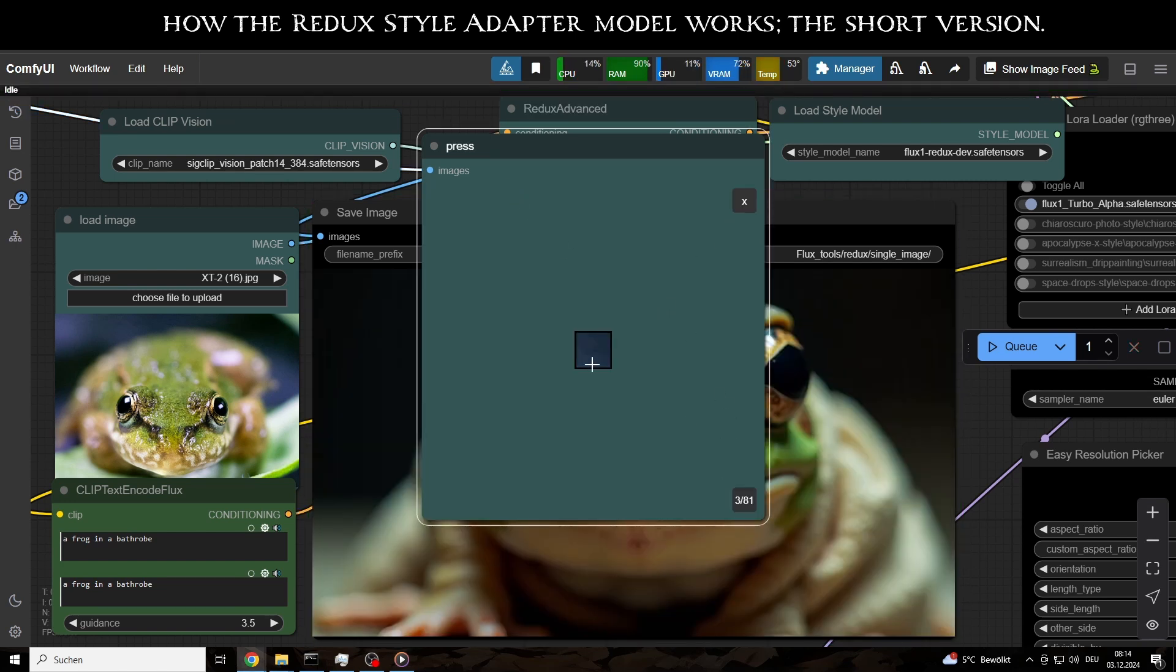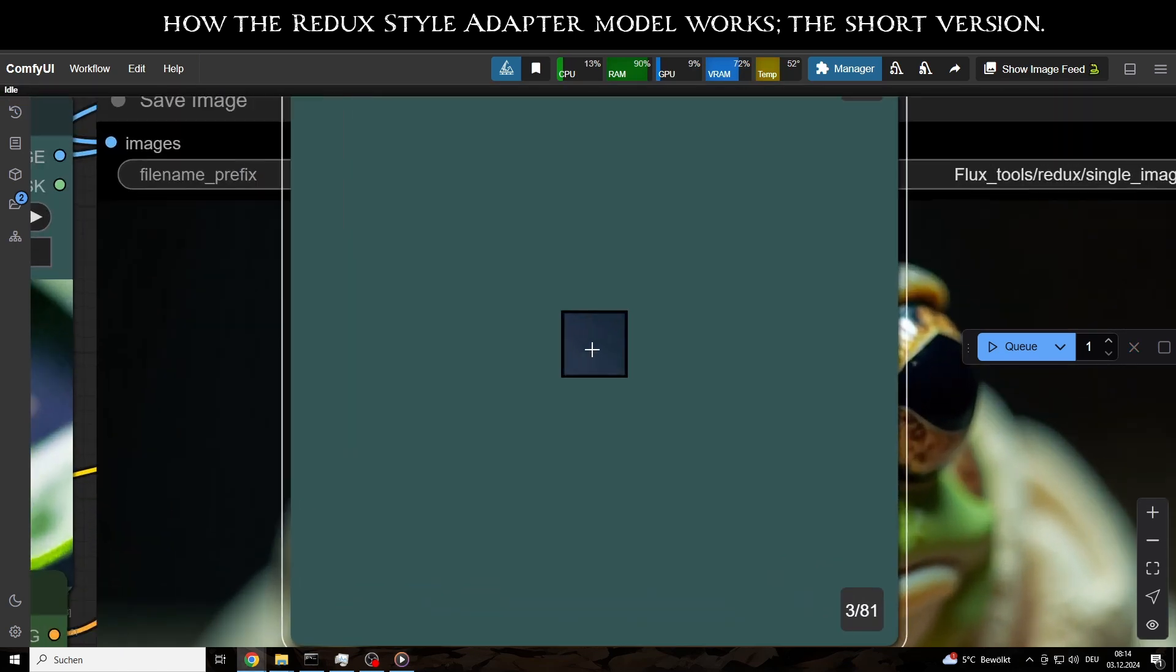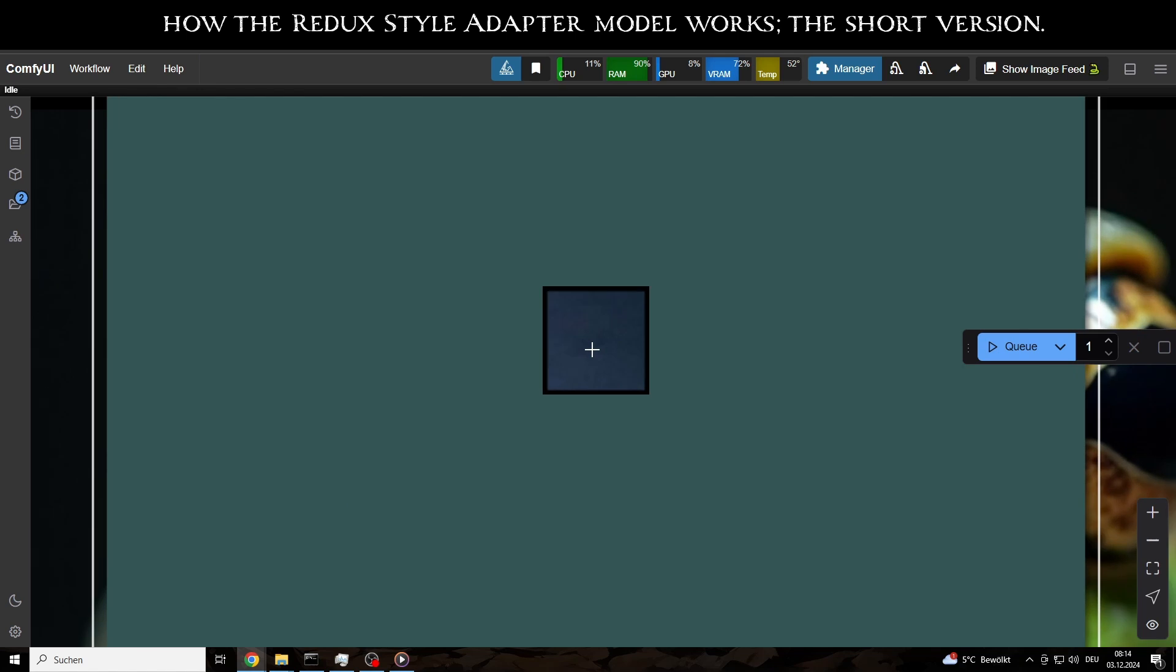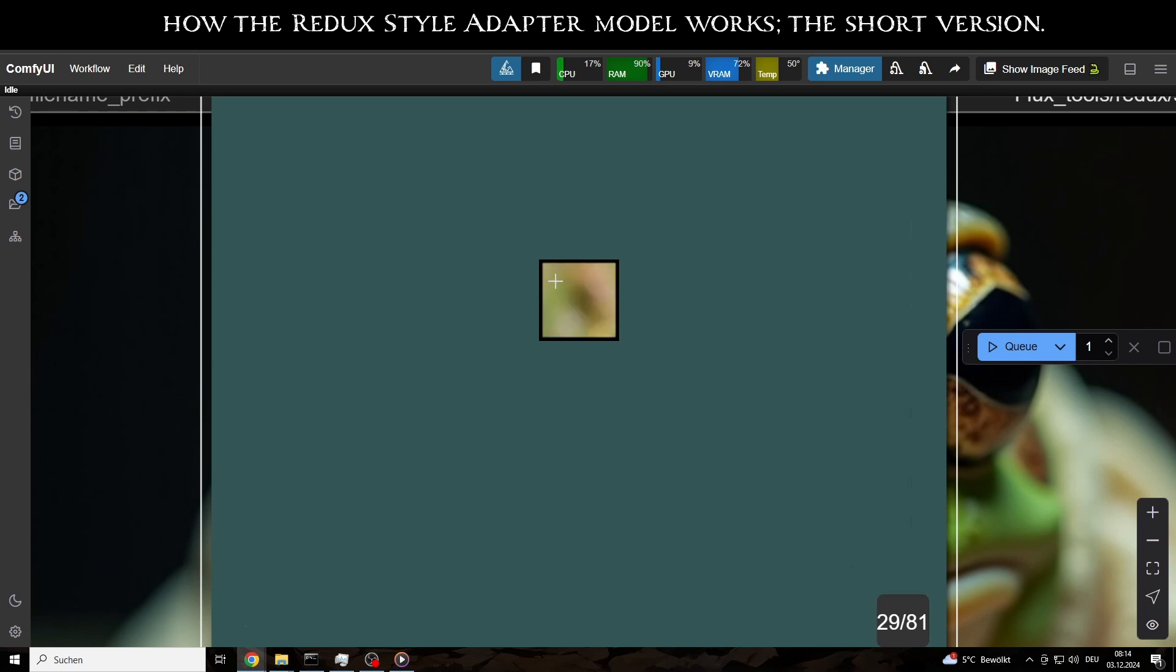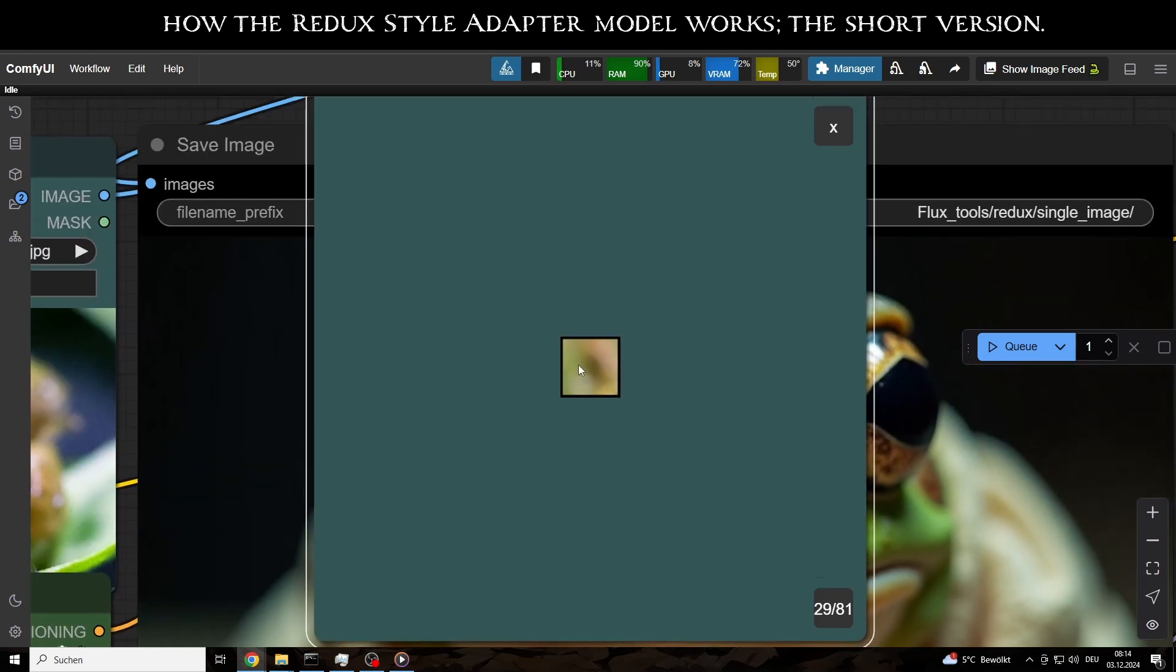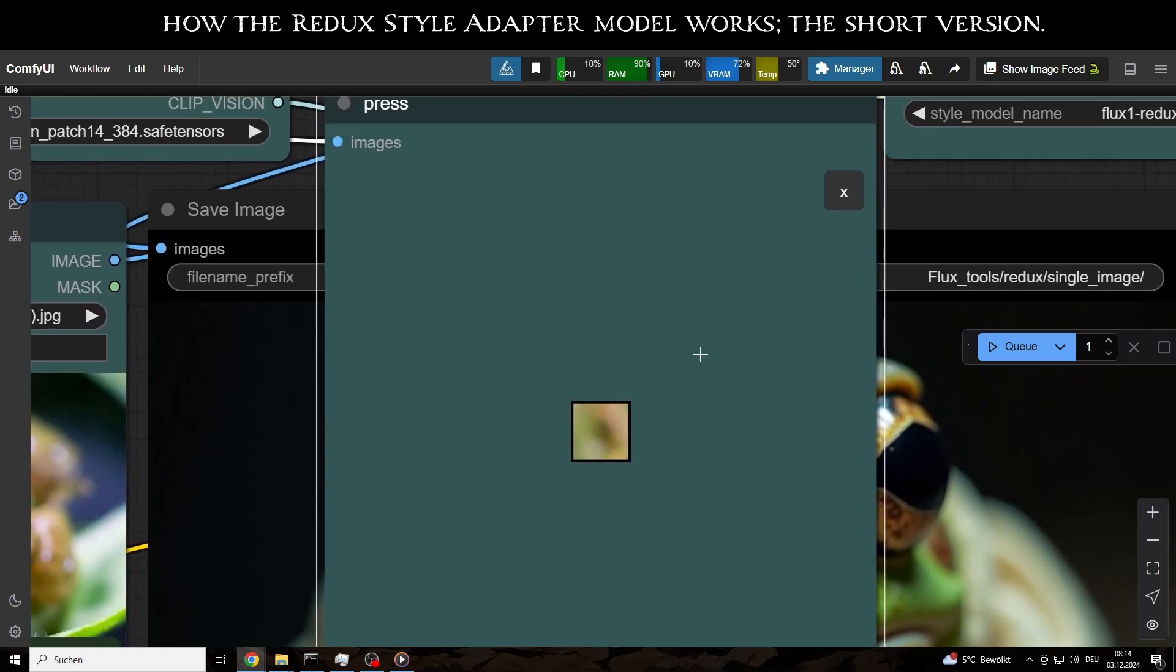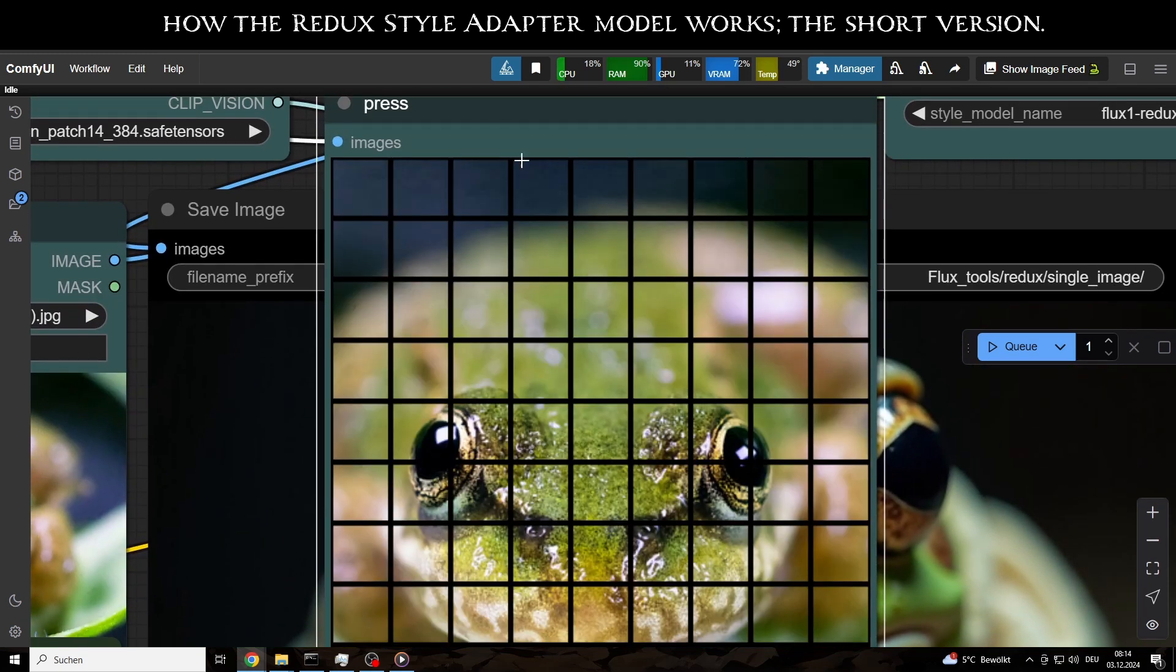As you can see, each patch represents a specific area of the input image. These patches are then processed by the clip vision model, which is trained to extract visual and semantic information from the patches.